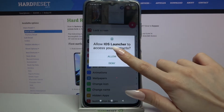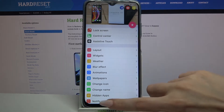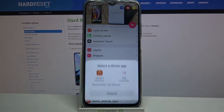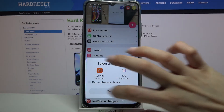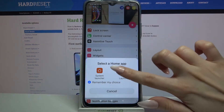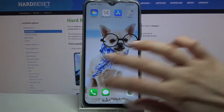Over here, tap allow a bunch of times and click the home button. Now choose remember my choice and tap on iOS launcher. Then click got it.